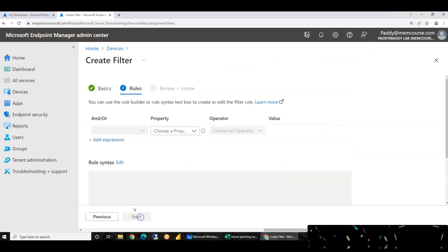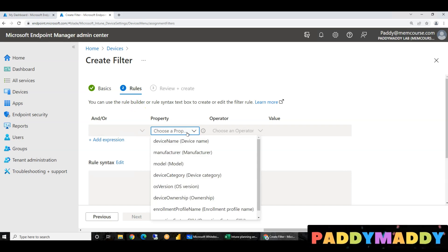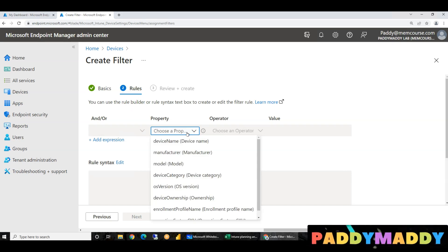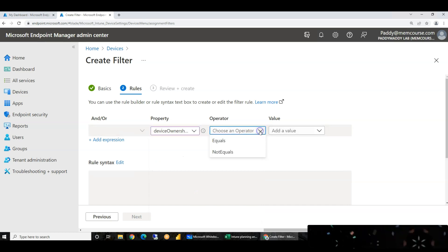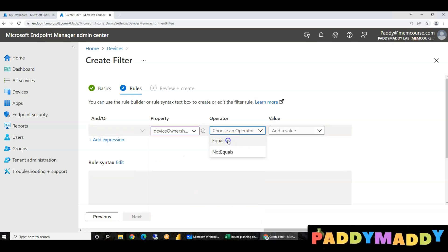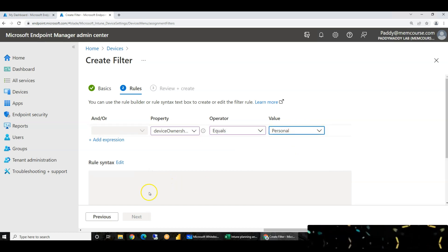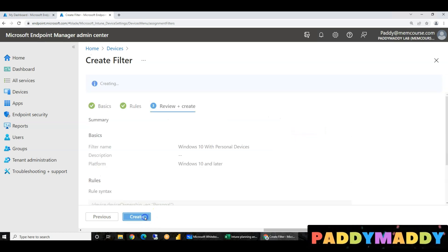Next for iOS: iOS device ownership equals personal. So the iOS personal device filter is created.